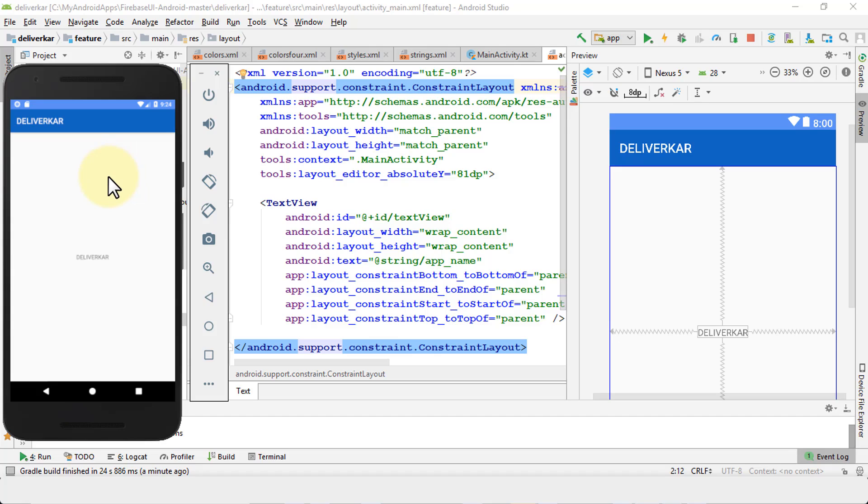So here we are going to change this white background to an image, because we're building our first page. So let's jump right in. In order to change the image, first of course you need images.